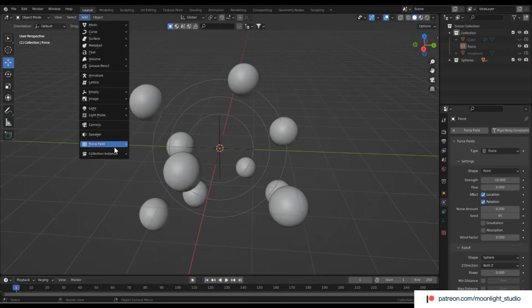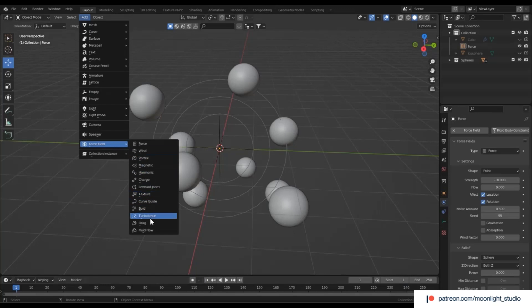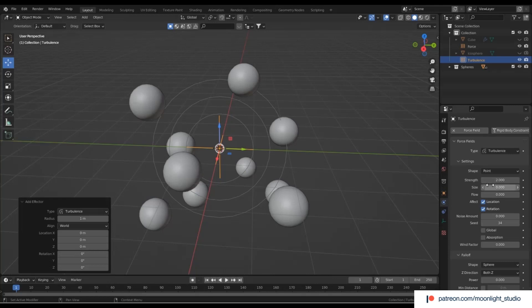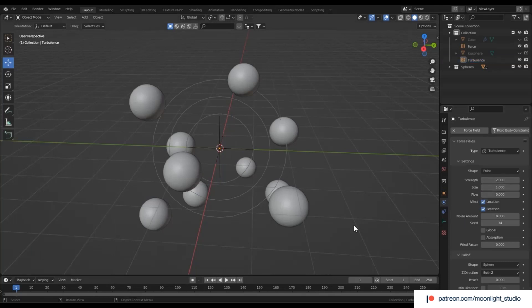Let's add turbulence to randomize how the spheres move even more. We change two values here. First, strength, which defines how strong the turbulence field is. Also, size, which indicates the scale of the noise.